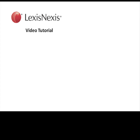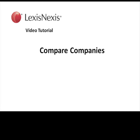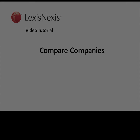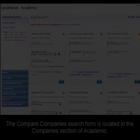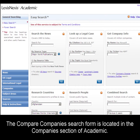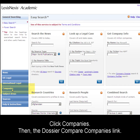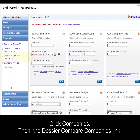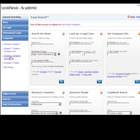This is a LexisNexis video tutorial on Compare Companies. The Dossier Compare Companies form is located in the Companies section of LexisNexis Academic. Click on the Companies section and then the Dossier Compare Companies link to go there.